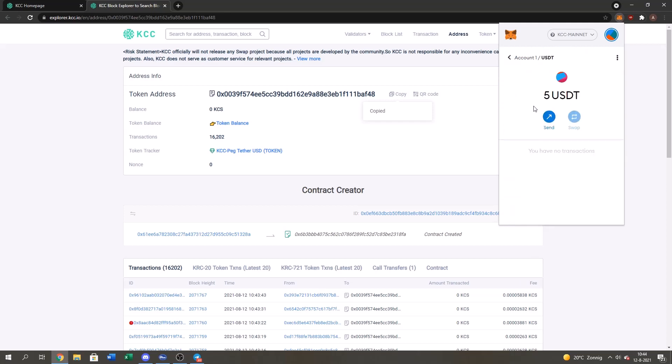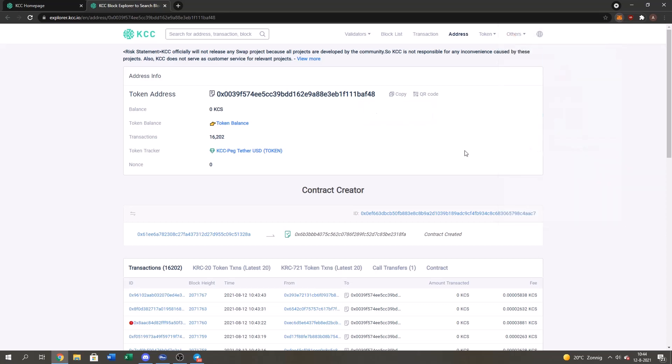So that's how you officially add the token address of tether to your wallet. As you guys can see, you got five USDT bridged from Ethereum to the KCC. Thank you guys for watching. If you have any question at all, please leave it down in the comment below. I will answer to it everything. And have a nice day everyone.